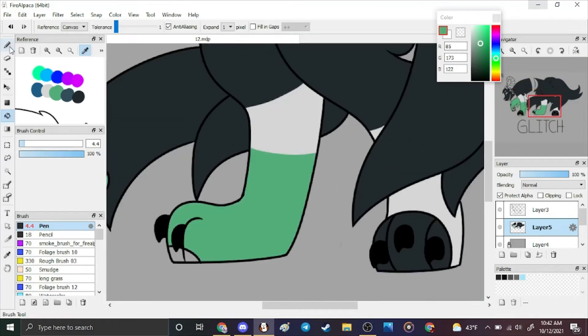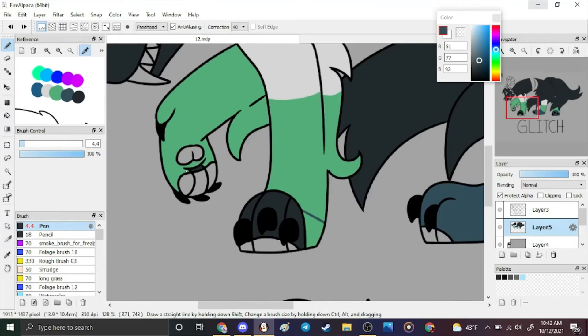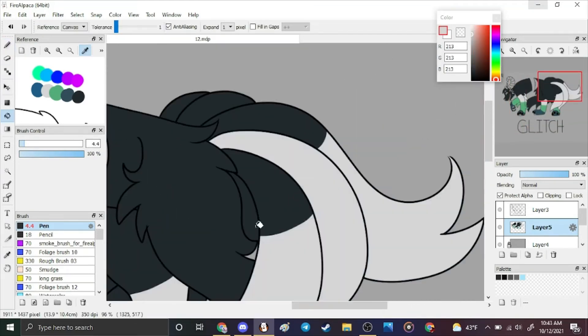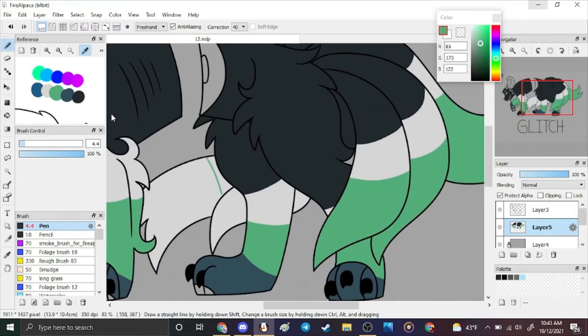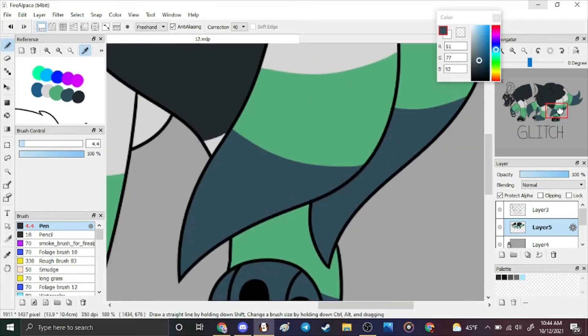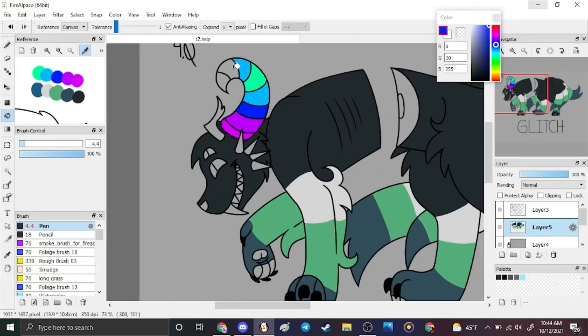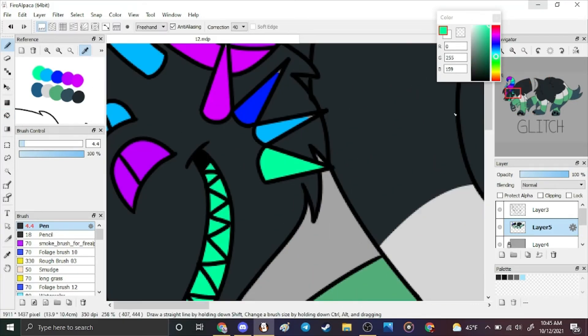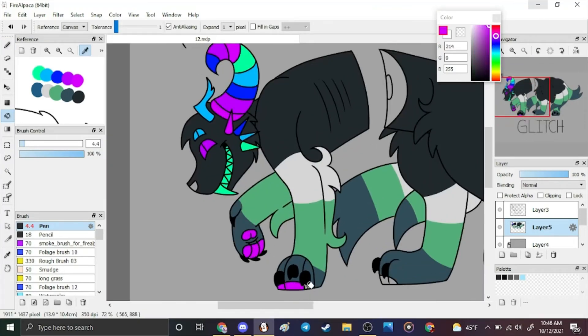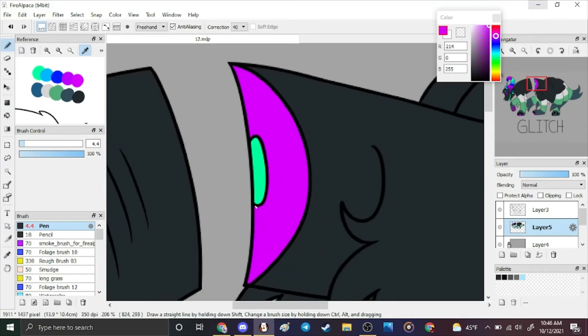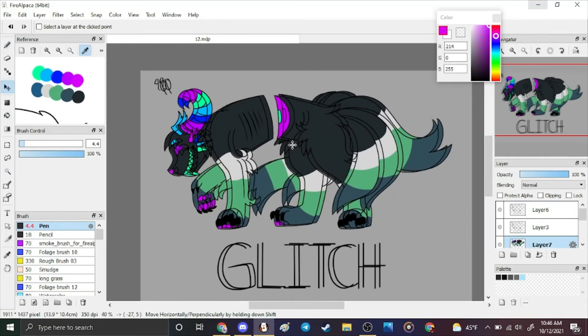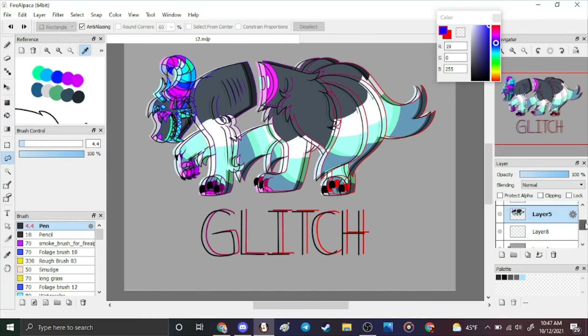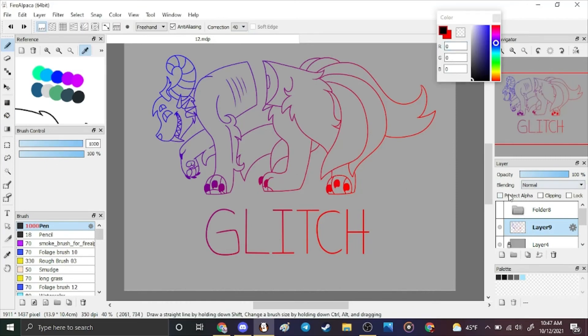Redesign your logo, give us all your money.